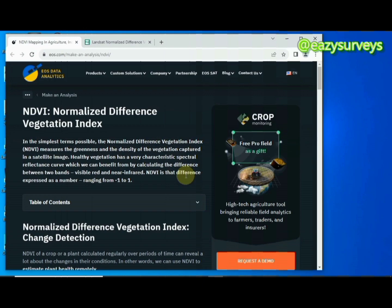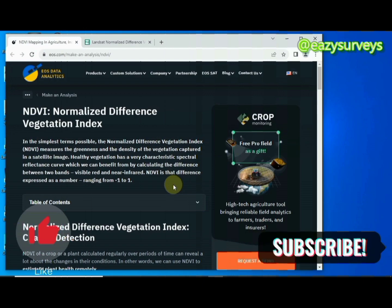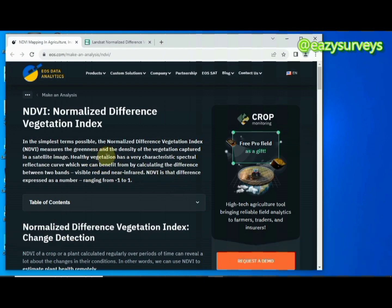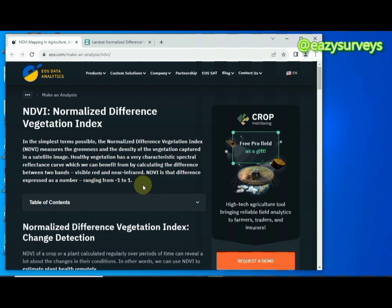Hello geomates, welcome to my channel Easy Surveys where we make all survey practices easier and educative. In this video I want to quickly show you how to calculate your NDVI, which is the Normalized Difference Vegetation Index. The NDVI can be used to measure the greenness and density of vegetation captured in a satellite imagery. In other words, it can be used to check the health status of your crops.